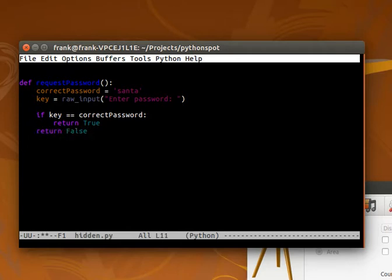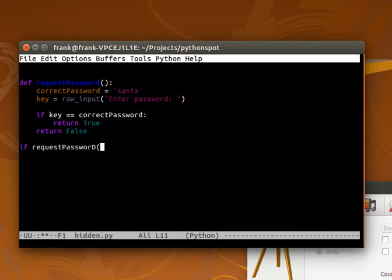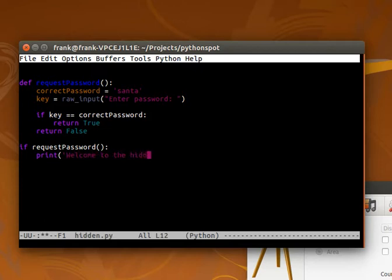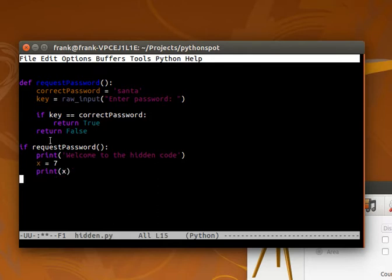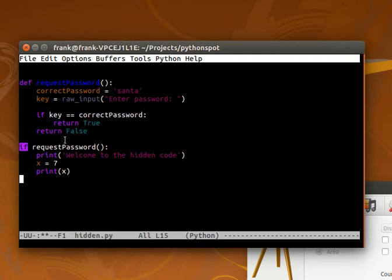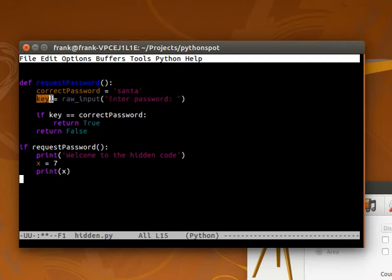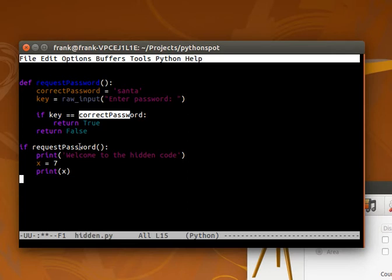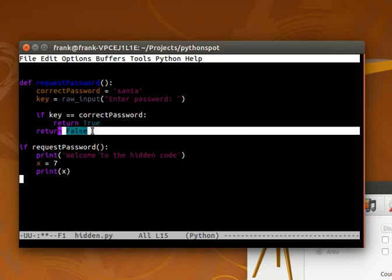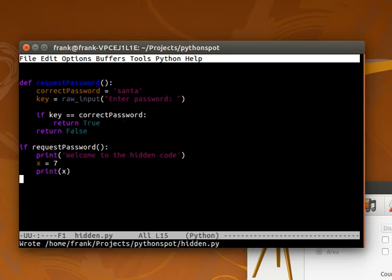Now we can use that in an if statement. If requestPassword, welcome to the hidden code and start doing something. This only executes if it returns true. It goes into this function, gets the input from the keyboard, stores it in the variable key, and if the variable key equals the correct password variable, it returns true. Otherwise it returns false. Let's have a look.